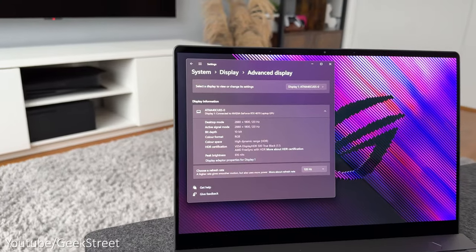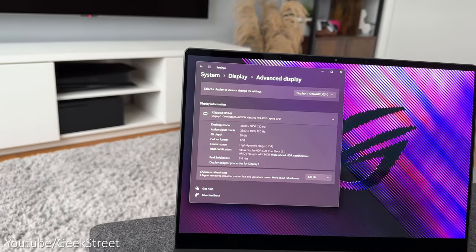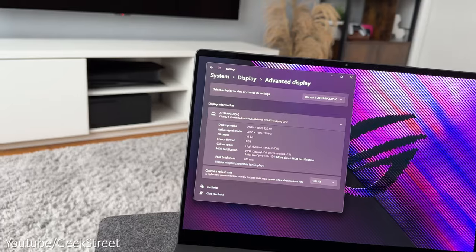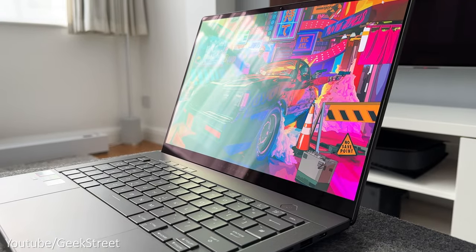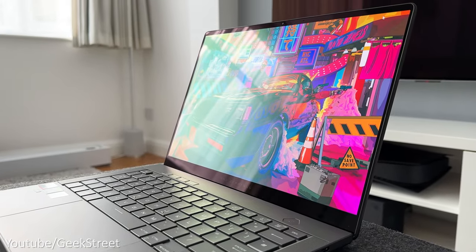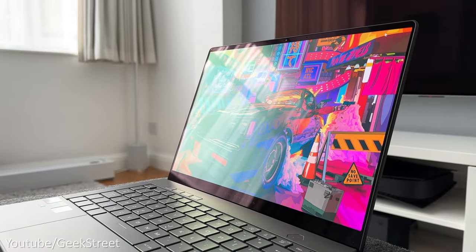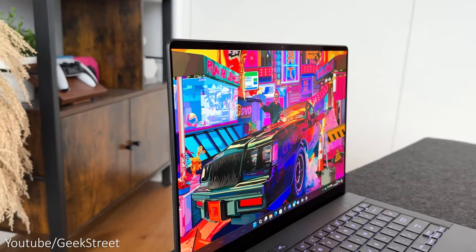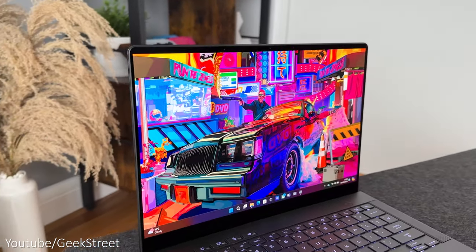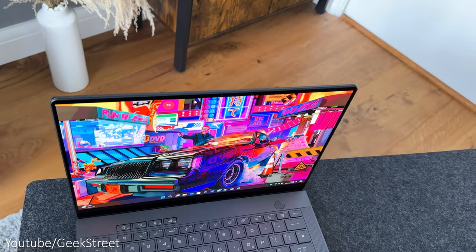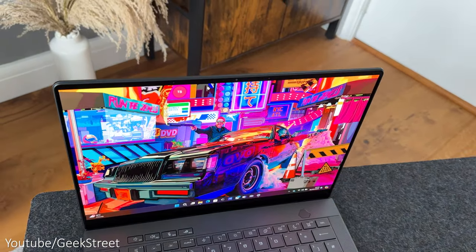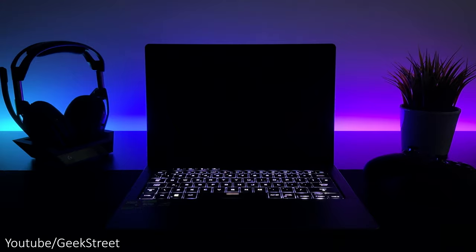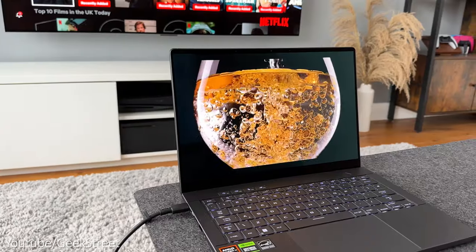Brightness levels are good at 500 nits with it having a VESA HDR True Black 500 certification and Dolby Vision but looking in Windows advanced display settings it was reporting 616 nits plus with it having a glossy screen you will see some reflections in a bright room which is no surprise but viewing angle wise it's excellent from all sides with just a minimal reduction in quality when viewing from an angle but as it's an OLED display there's no light bleed with it giving stunning inky blacks.